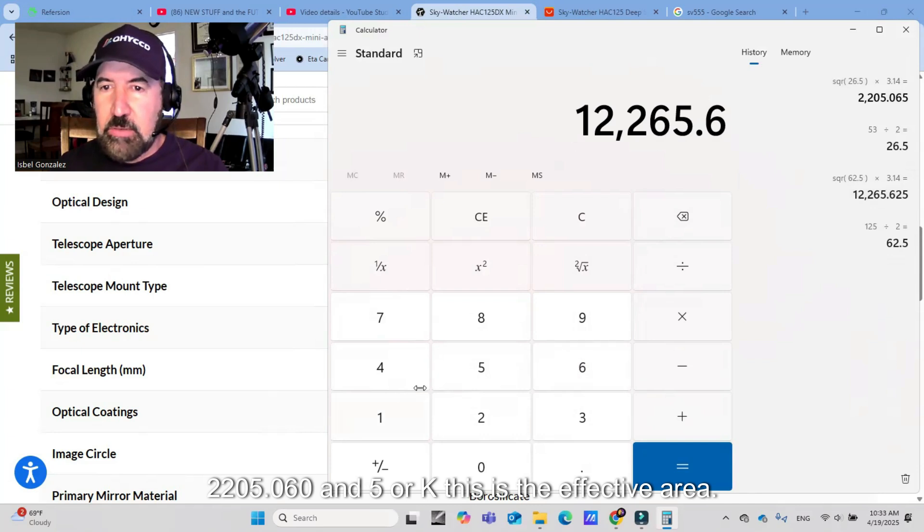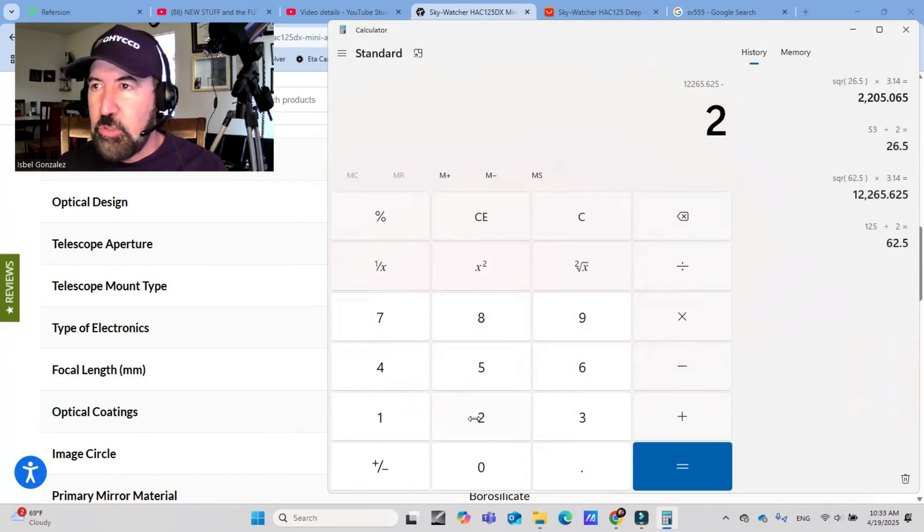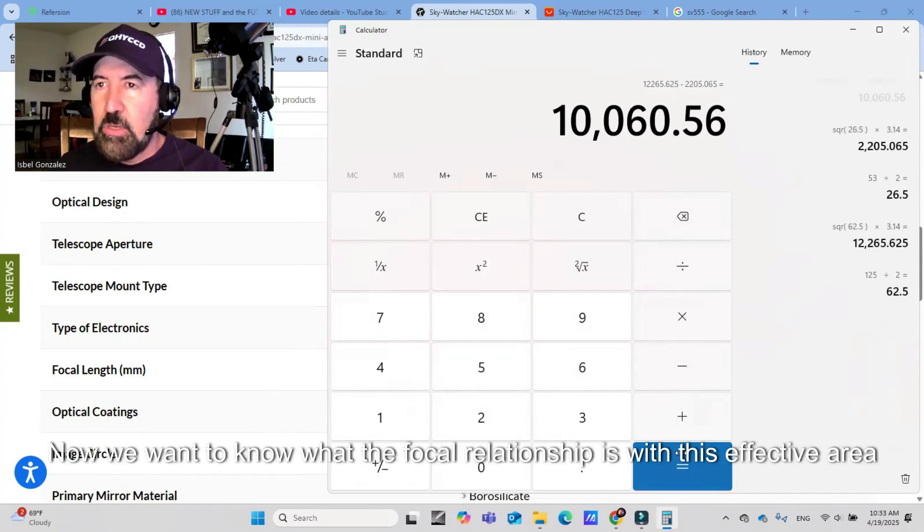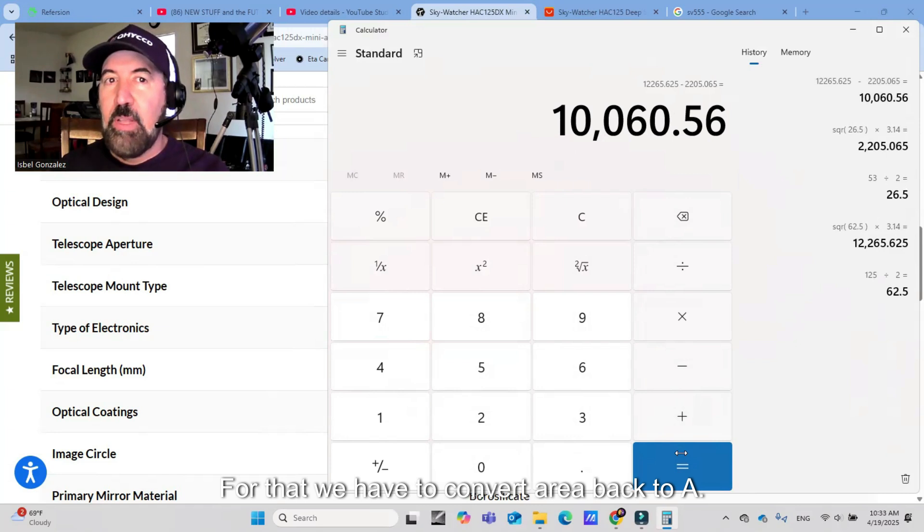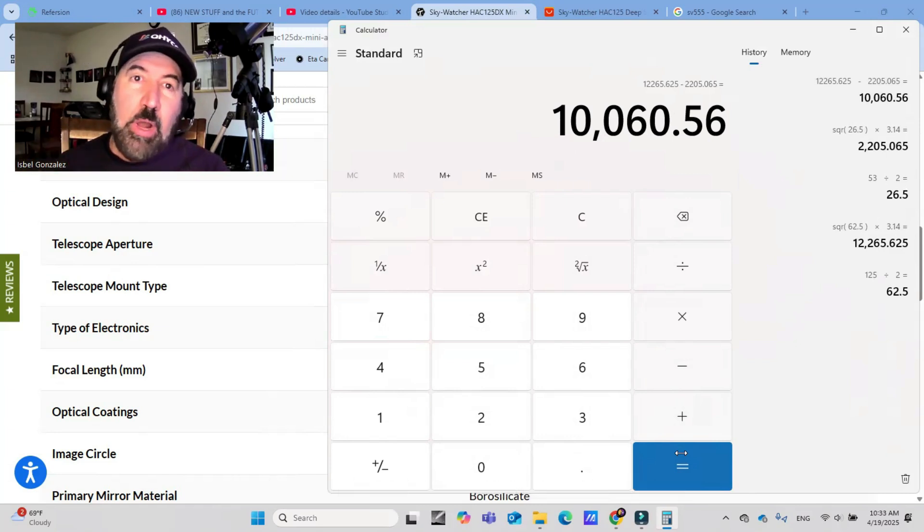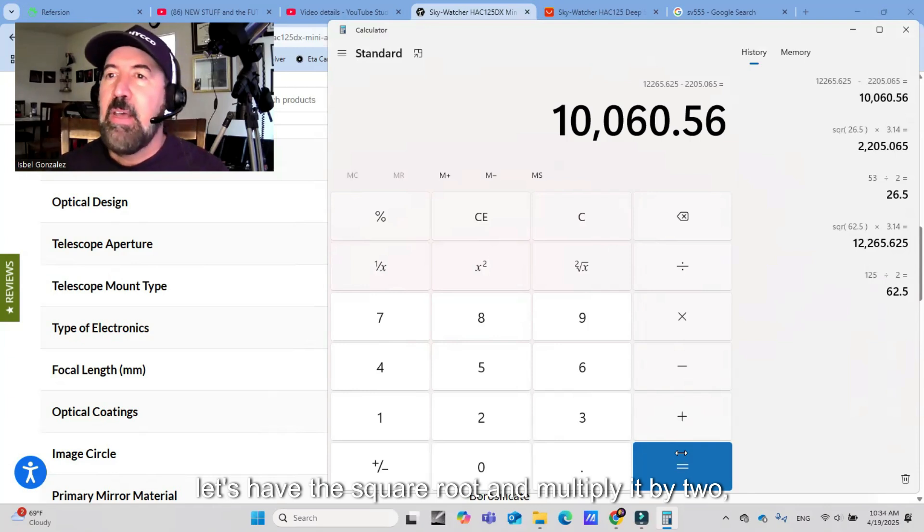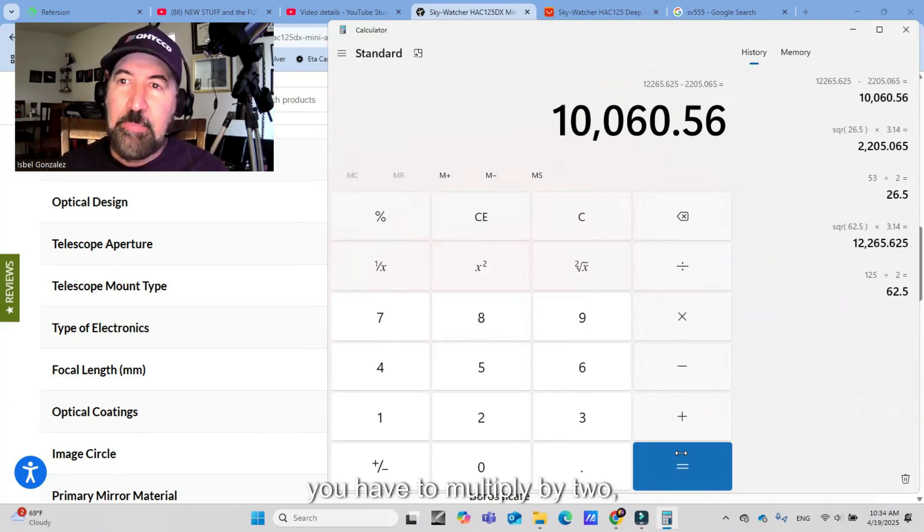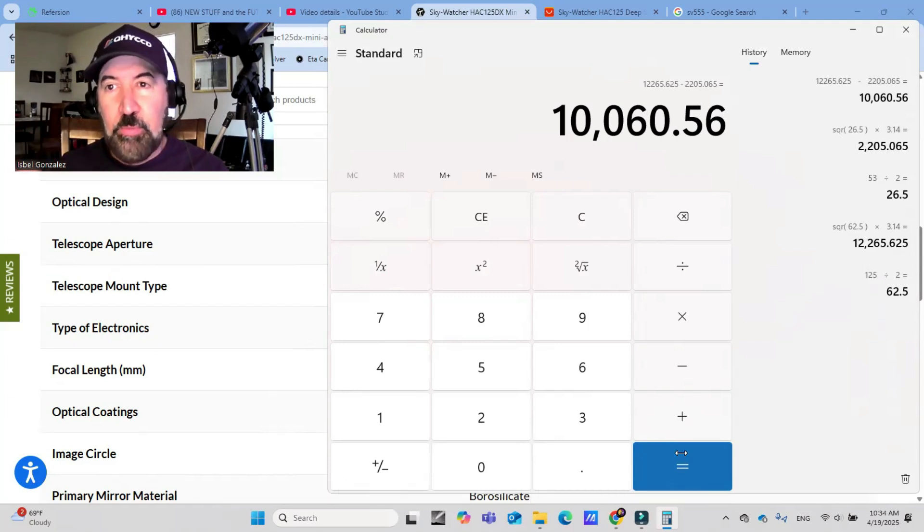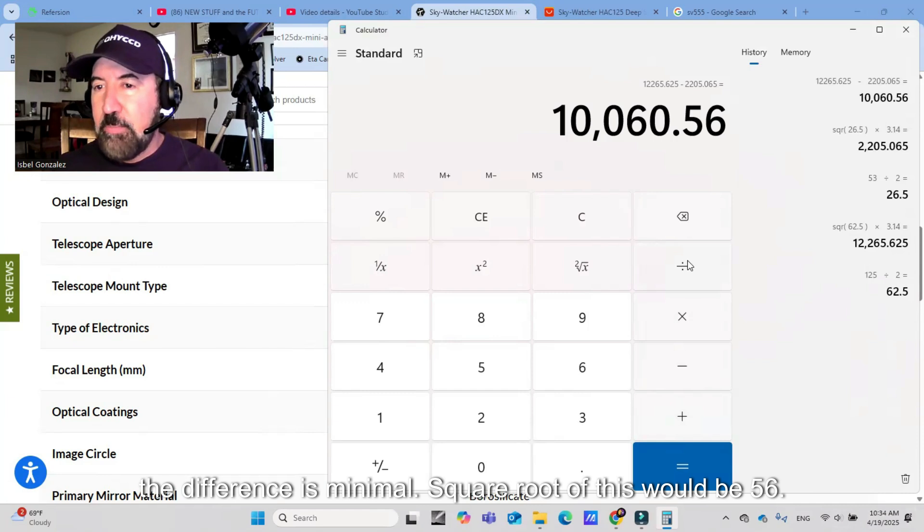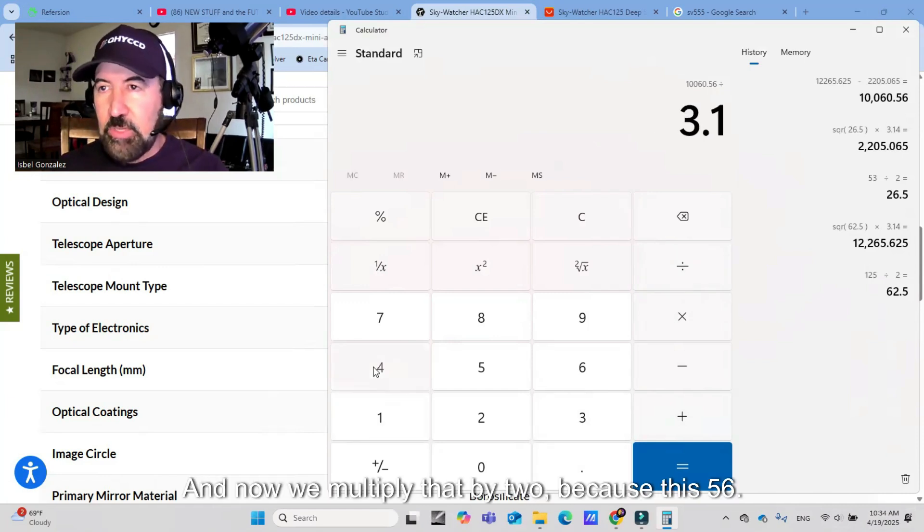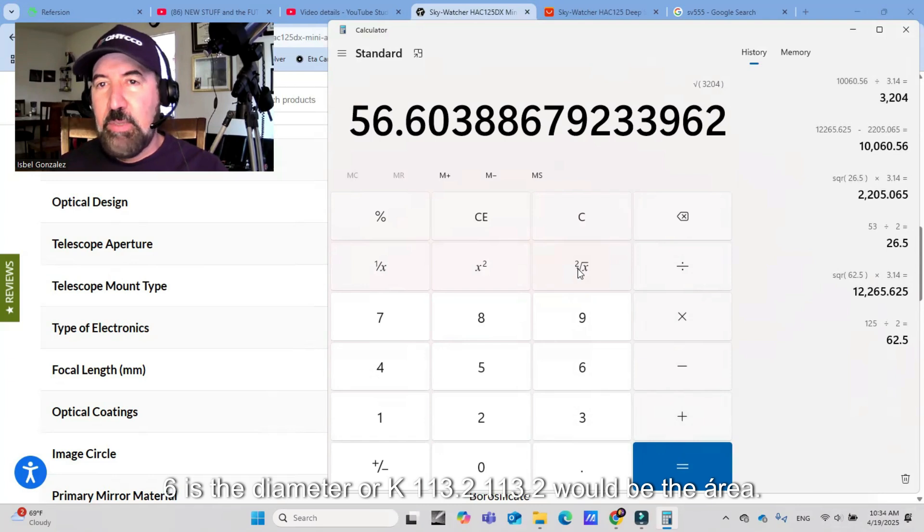Now we have to subtract the central obstruction area that is 53 millimeter. 53 millimeter squared by 3.14 approximately, which is pi, would be this. So now we subtract the total area minus the area of the central obstruction would be 12,265.625 minus 2,205.645. This is the effective area if we discount the area that's going to be blocked by this central obstruction. Now we want to know what the focal relationship is with this effective area. For that, we have to convert area back to diameter.